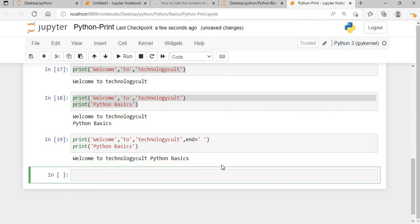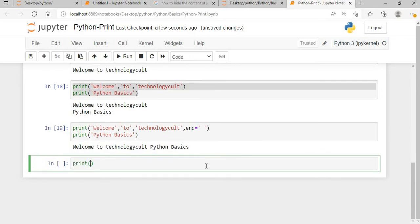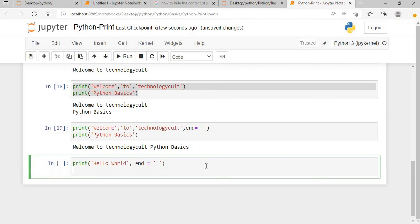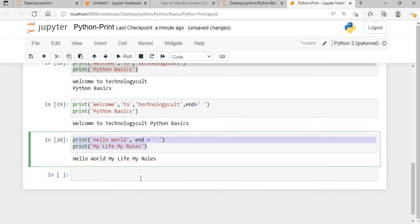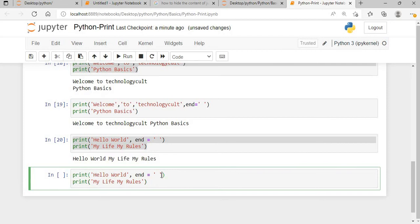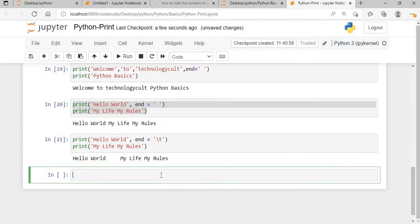Now let's dive more into the end parameter with Python escape characters and see how it works. I'll say print 'hello world' with end equals spaces, then print 'my life my rules' — these two strings will be merged. Instead of spaces, if I say end equals backslash t, that means a tab character. If I execute this, you can see after 'hello world' there is a tab's worth of space, which is eight bytes.